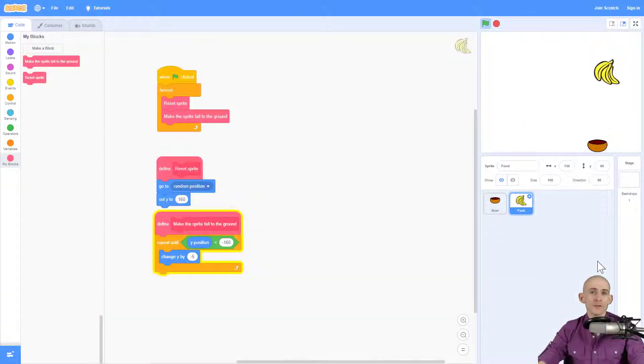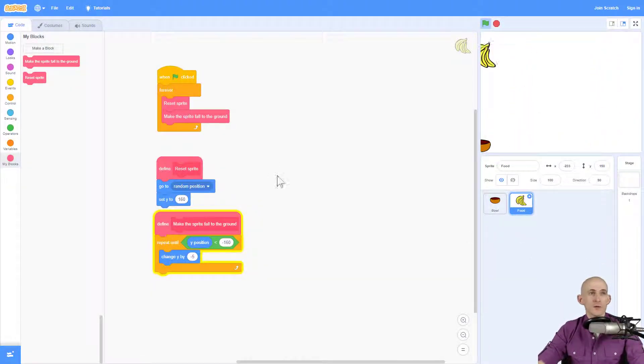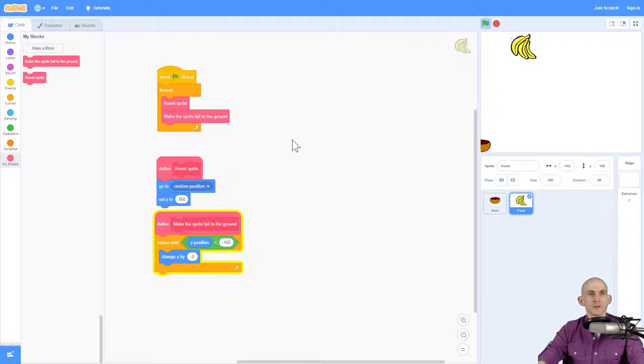Welcome back fellow coders, Jared O'Leary here with BootUp. In this video, I'm going to show you how you can use variables to keep score in your food catcher project.